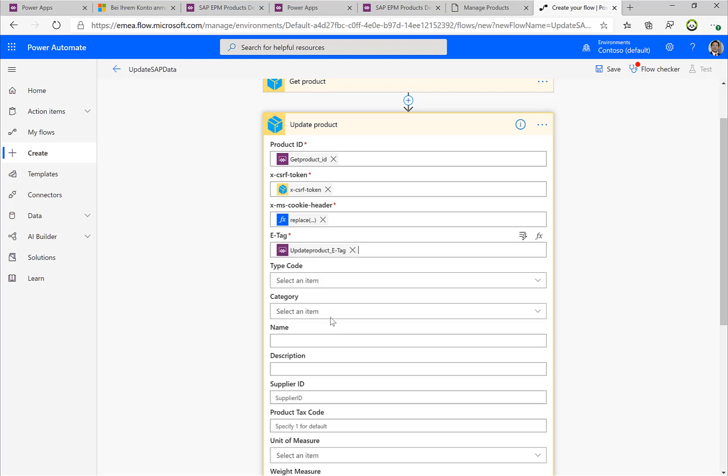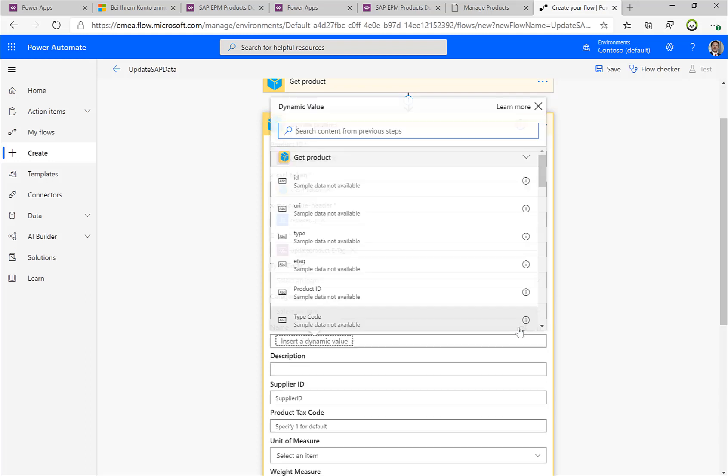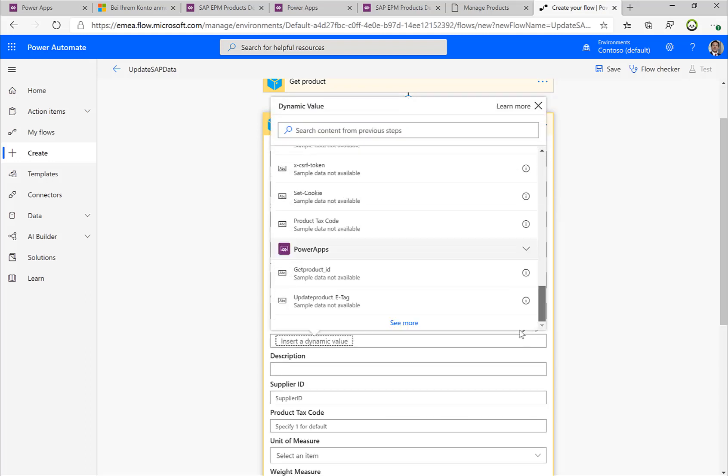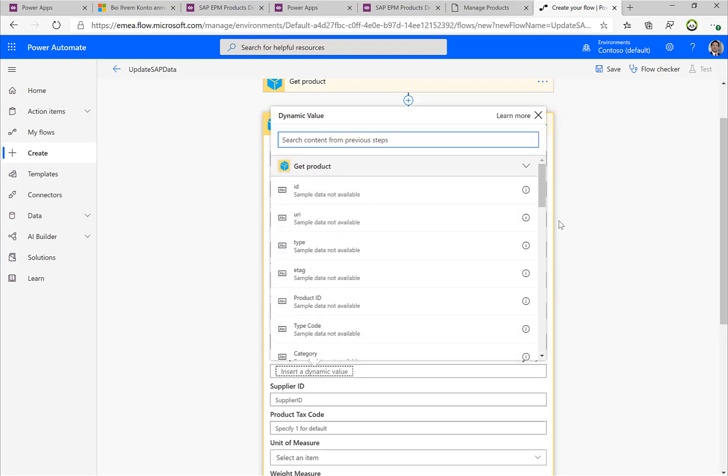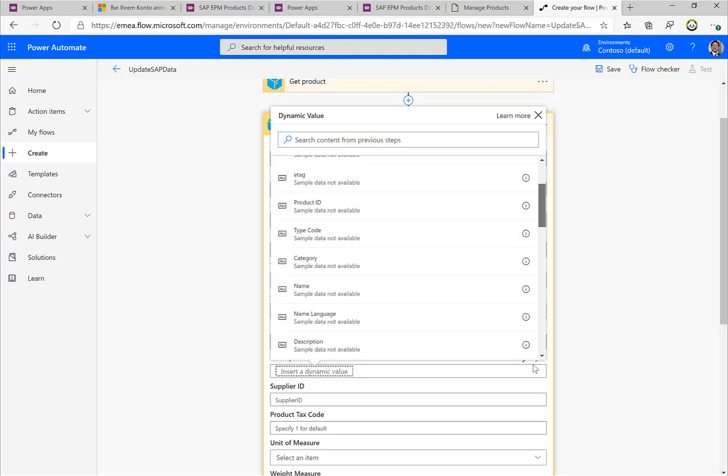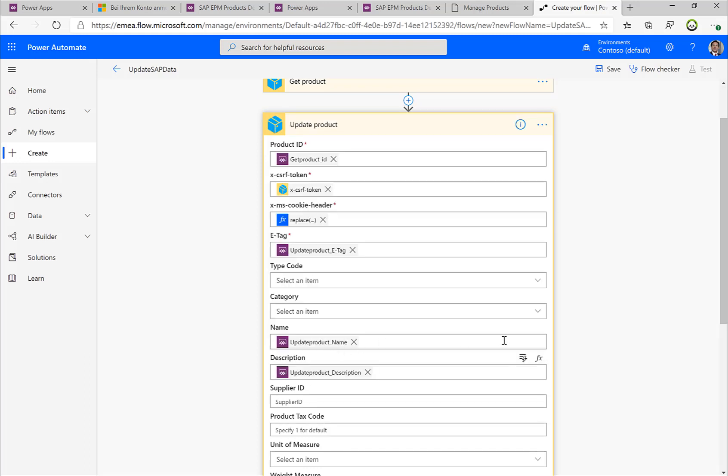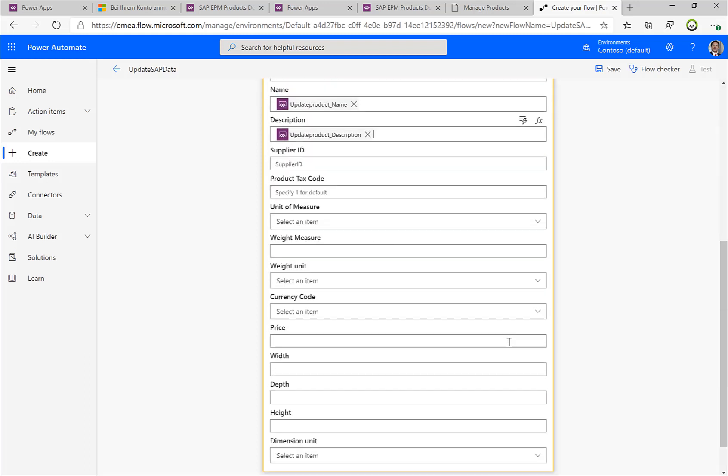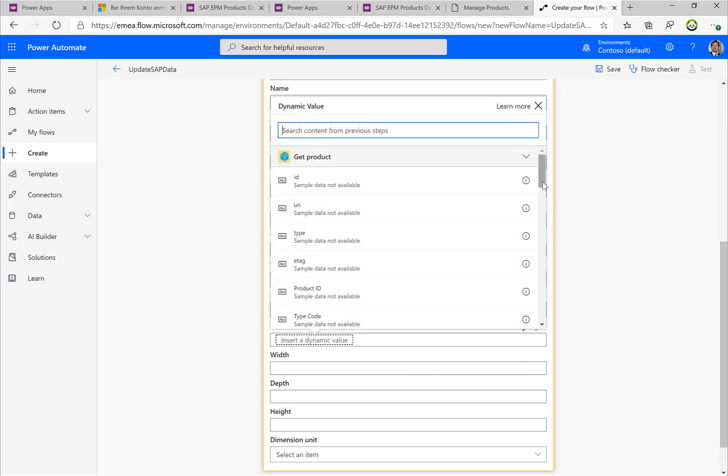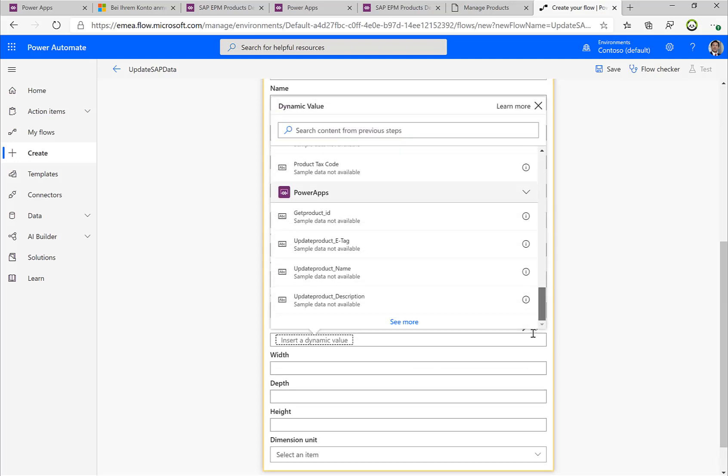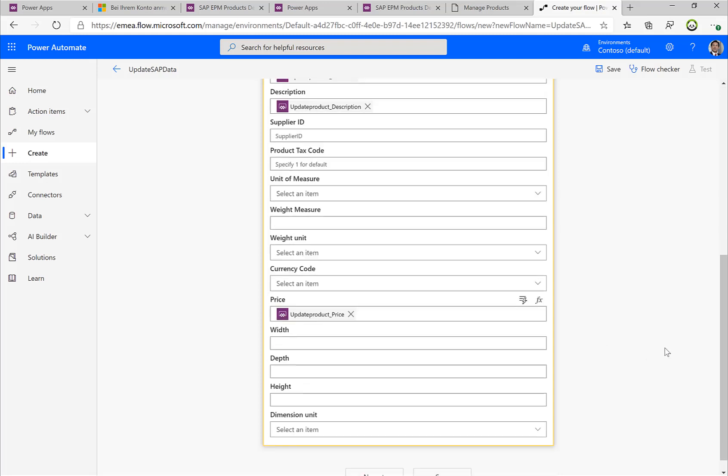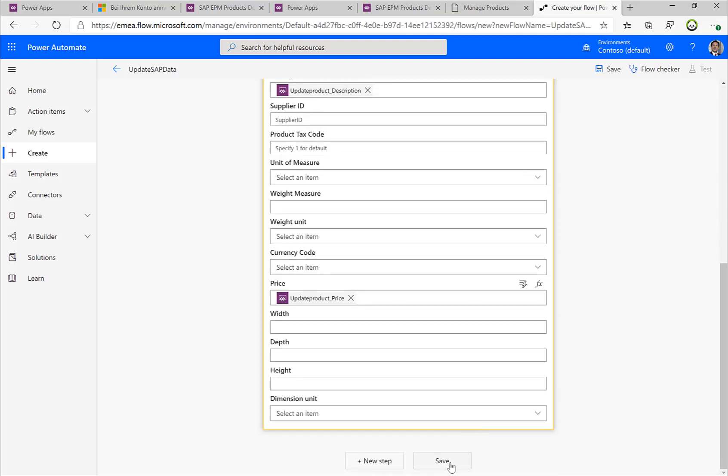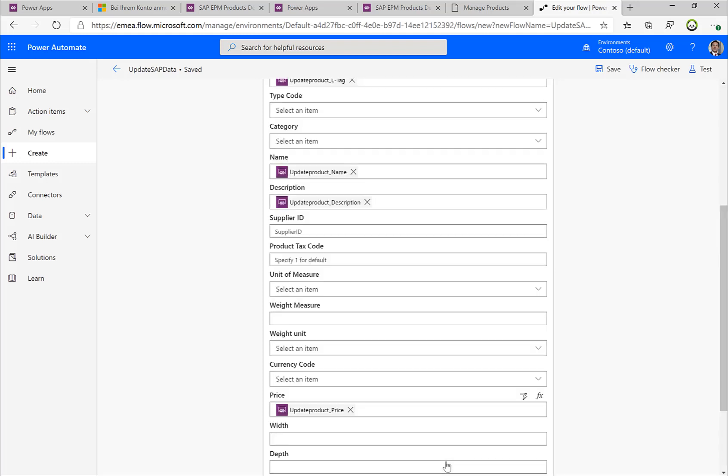Then I'll do the same for the name, I'll also ask for the information from my specific Power App. I'll do the same for description, and let's select the price as the last item here.